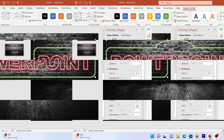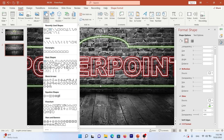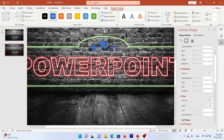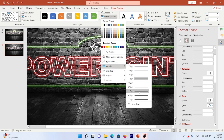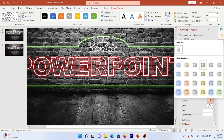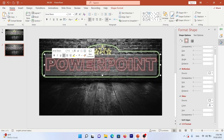The next step is adding stars. Go to Insert > Shape and choose the star shape. Select all of them, set Shape Fill to No Fill, Shape Outline to white, change the outline width to 2 or 3pt, and add a yellow glow effect. Up to here we have a great neon design for our text.